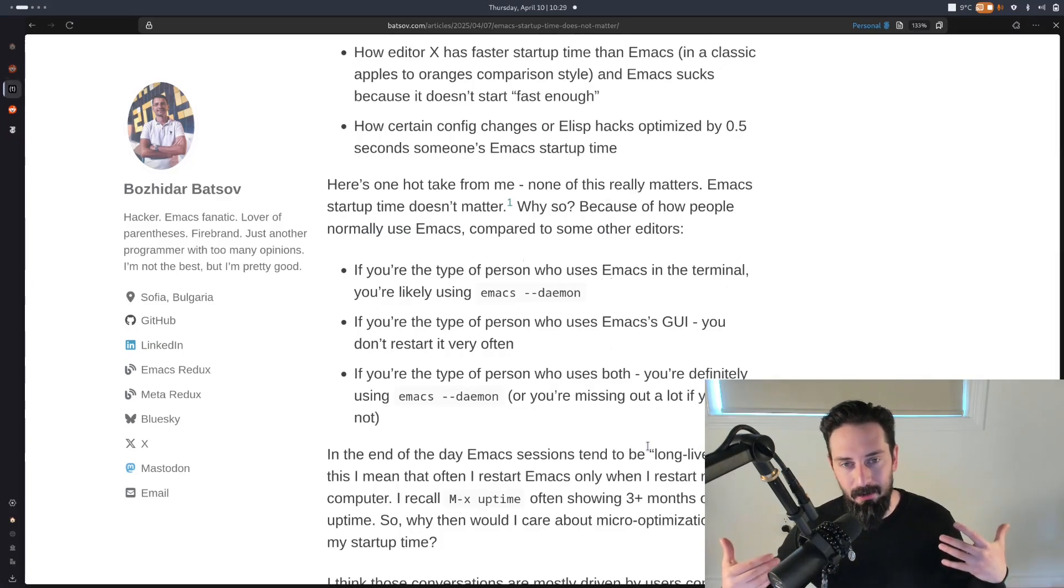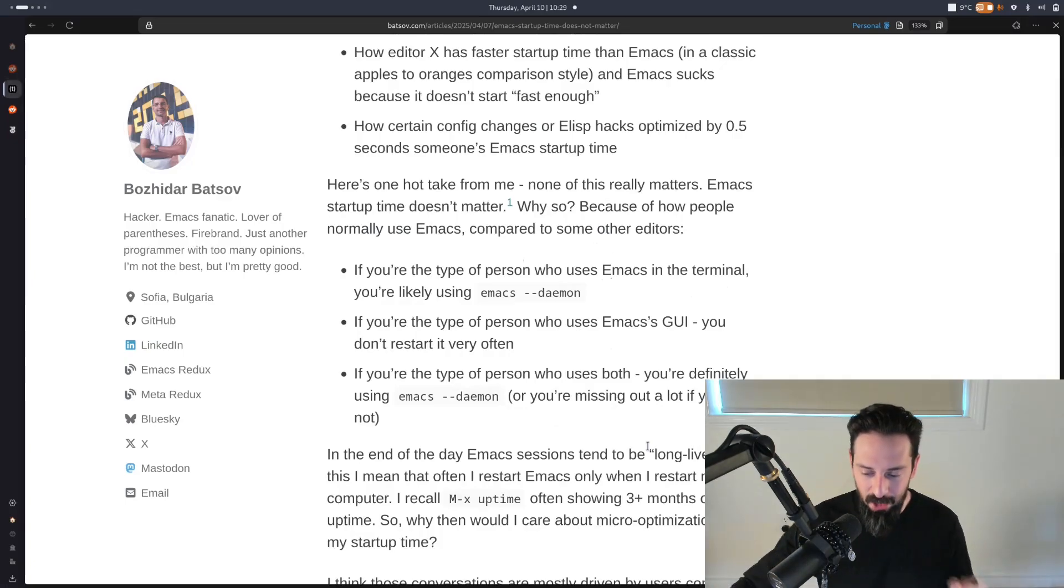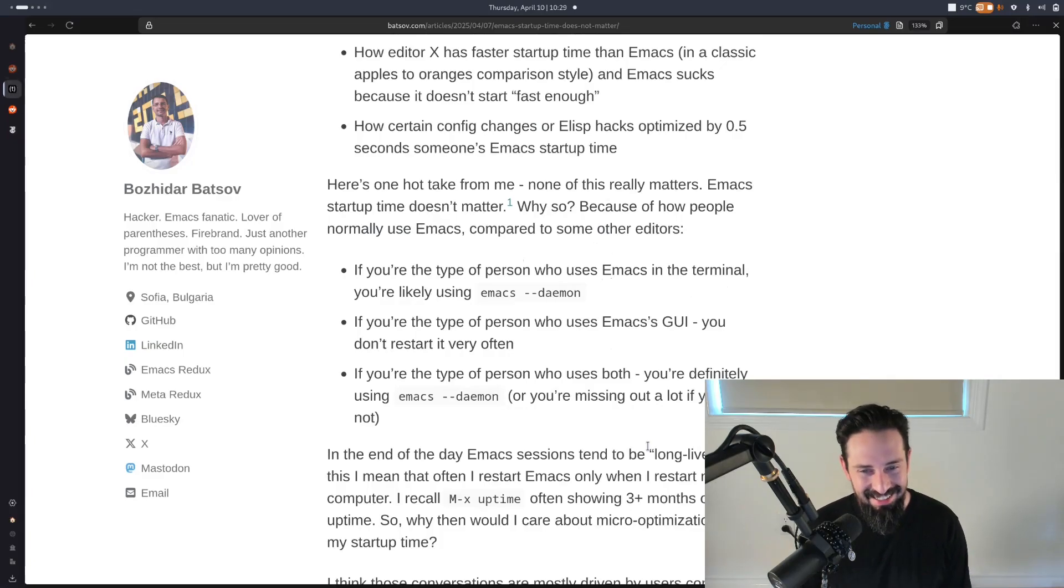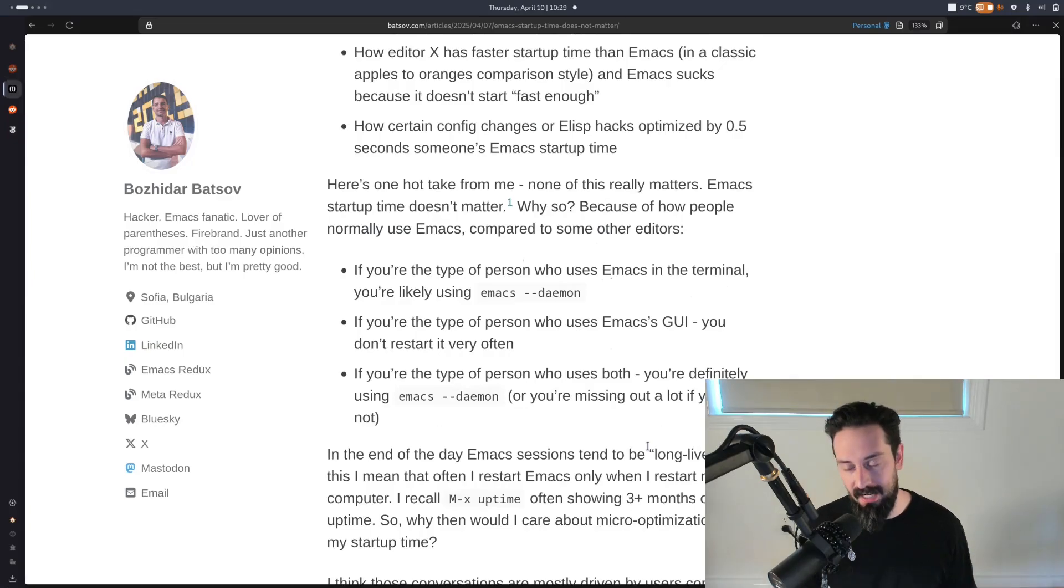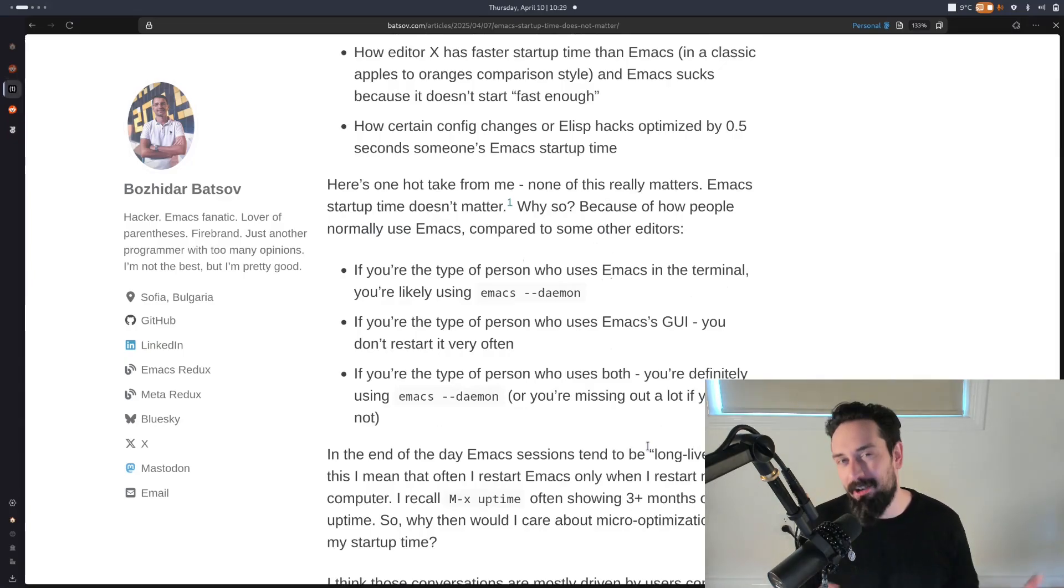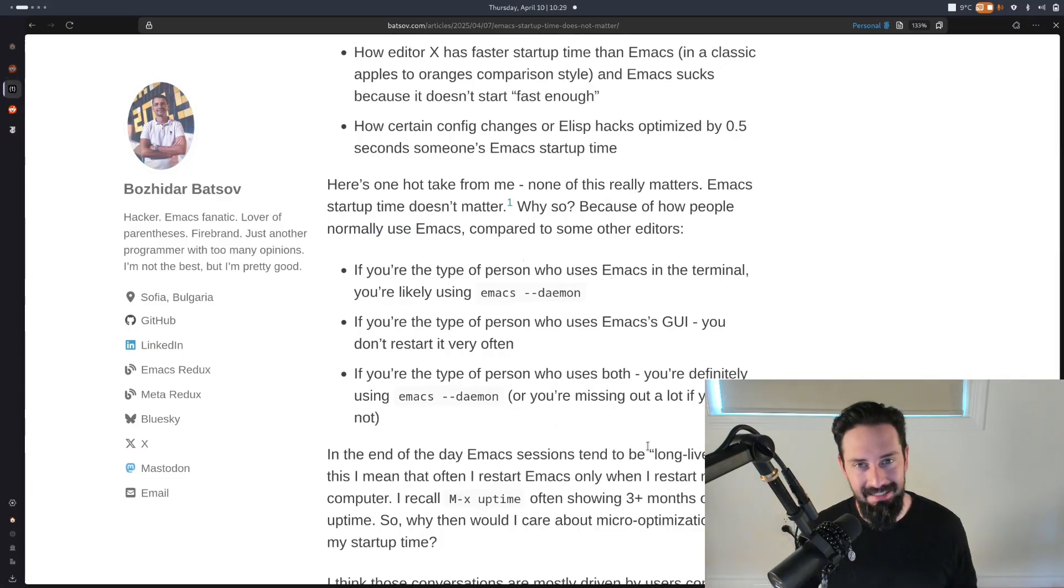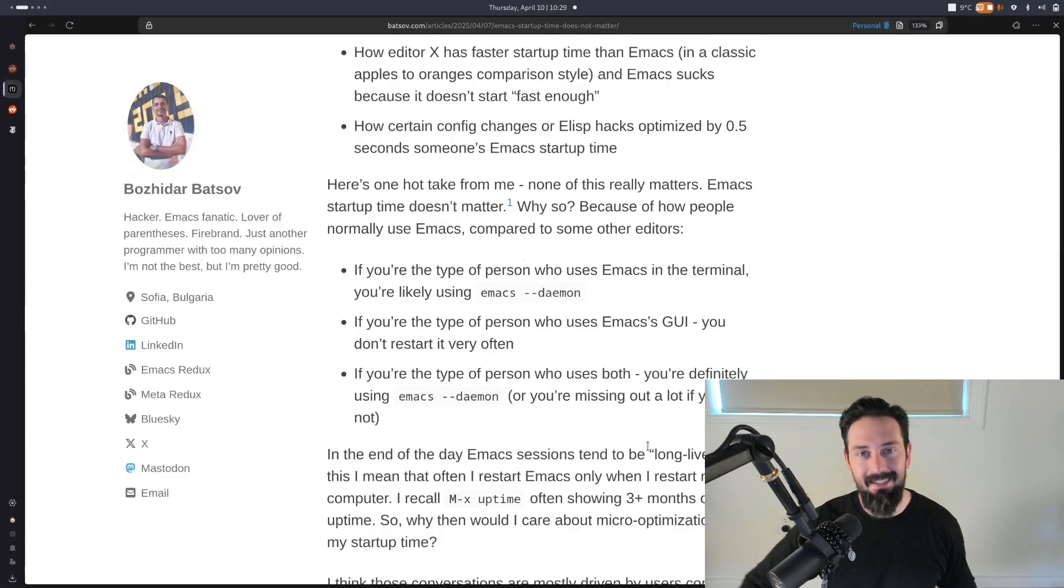So does startup time for Emacs matter? It depends on how you use it. If you use it as a drop-in replacement to NeoVim, I don't think you're ever going to be happy with it. And I wasn't until I understood that Emacs is not just my text editor. It becomes the entire environment that I do everything in a computer with. And it becomes this portable environment I can take anywhere I want to go.